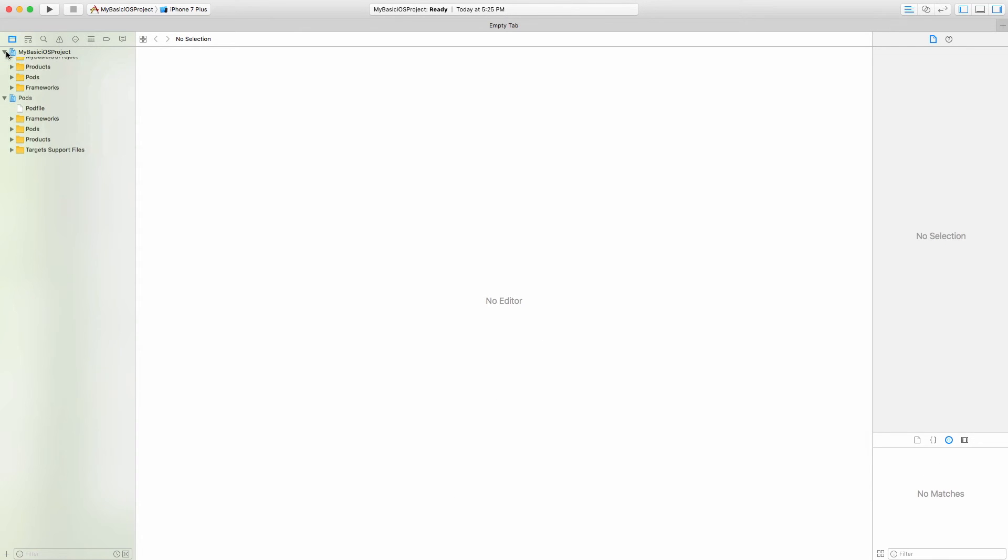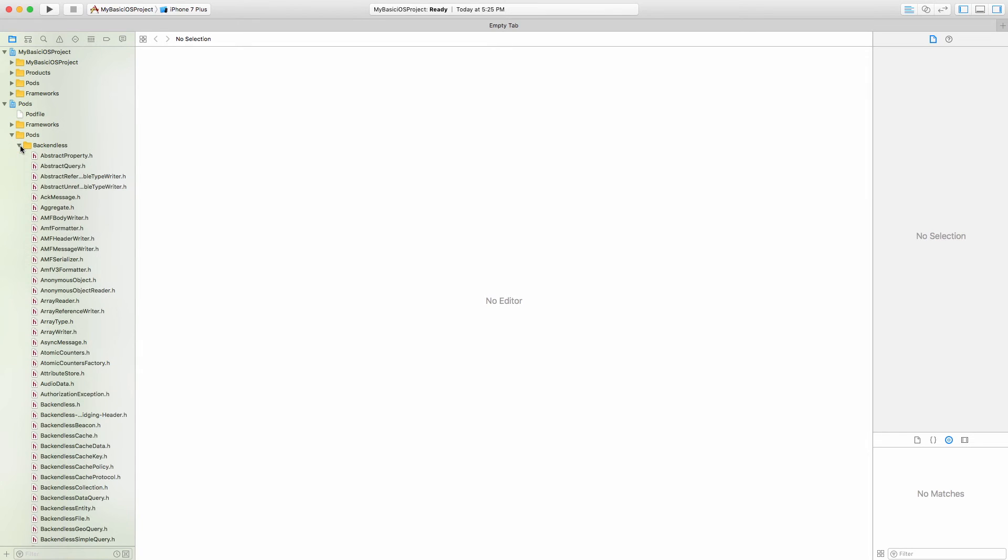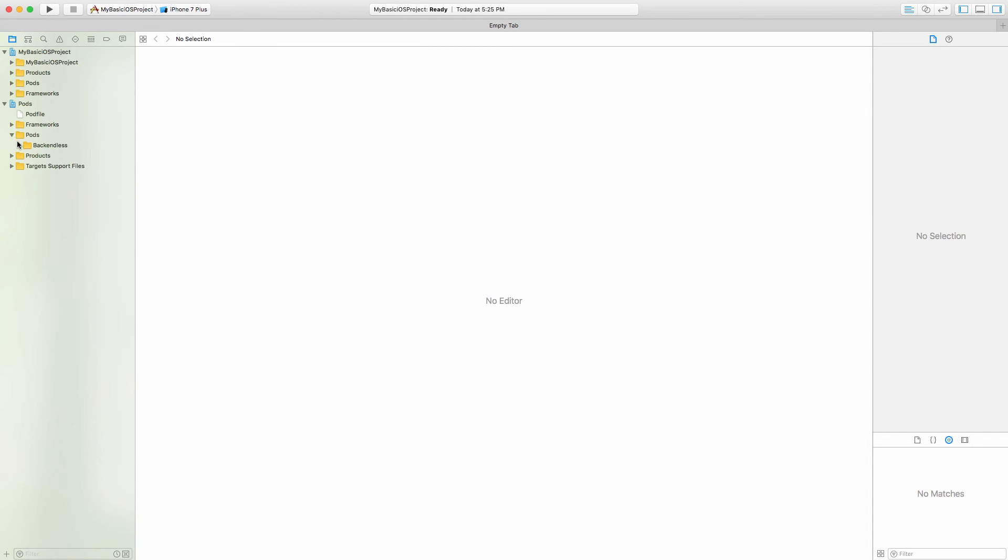So now that the project is open it includes the Backendless dependency and the project is ready to start developing a Backendless powered application. In the future videos I'll be showing you how to use the APIs using this very project. So this covers Android and iOS and let me also show how to do project configuration for JavaScript.